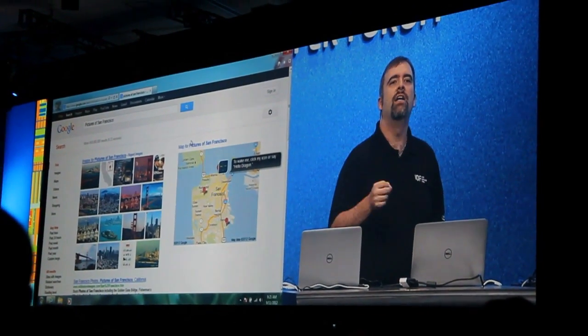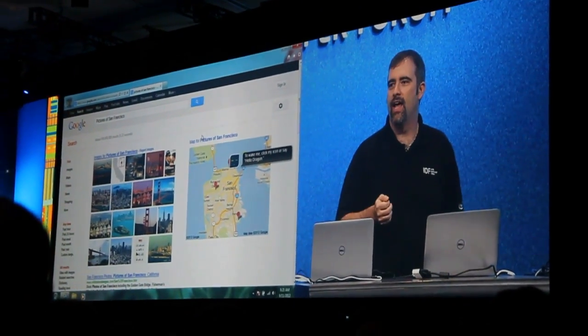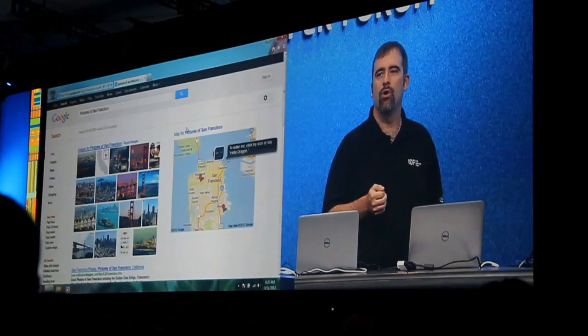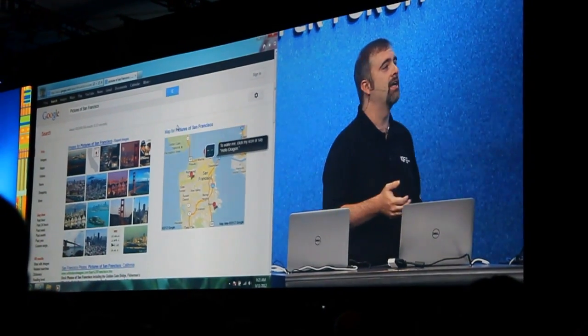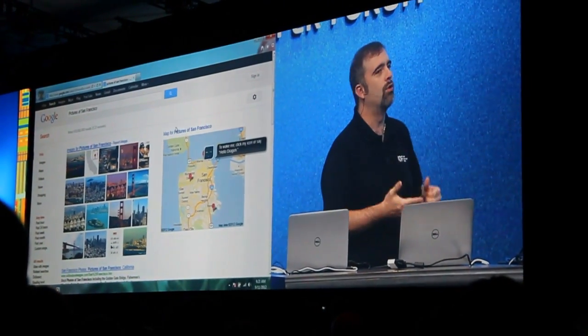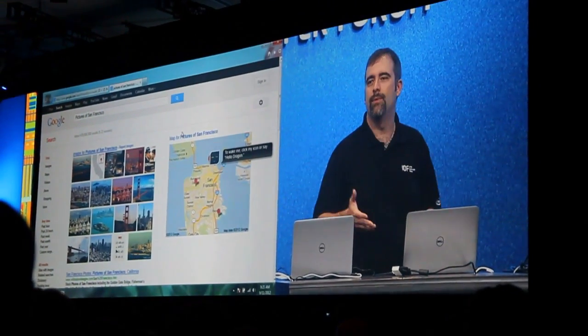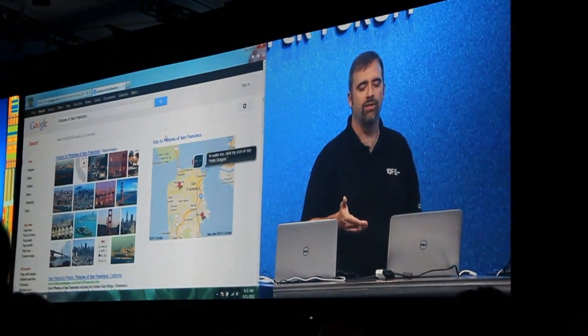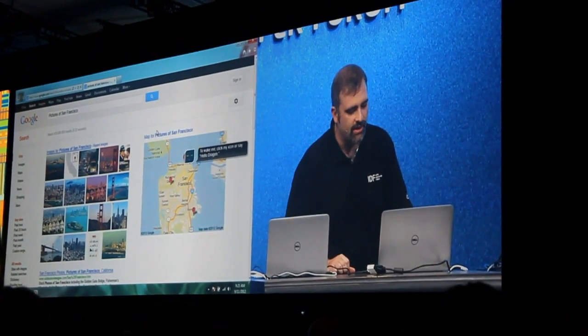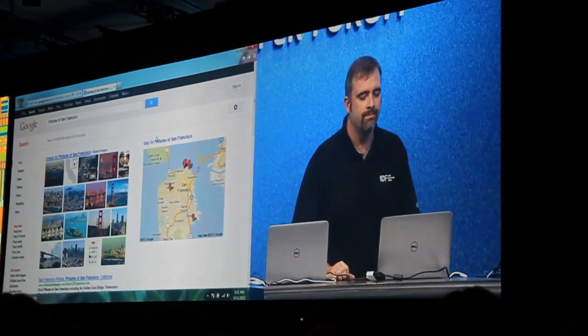But what about a deeper search than that? If you want to do something more contextual like searching in Hulu or Netflix or some of these other services as well, here's a quick example. Let's go ahead and try this one.